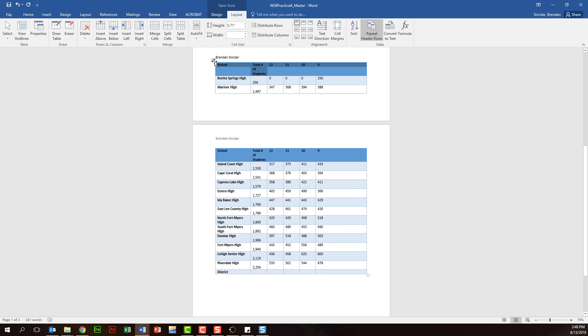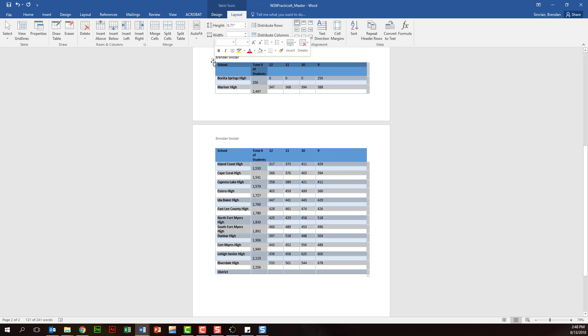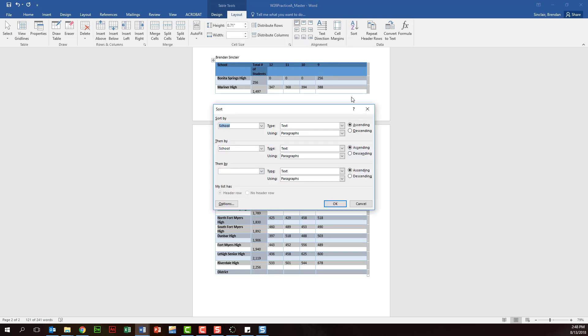Let's go ahead and sort this table. So I'm going to select the entire table here by clicking this little box, and what we want to do is click sort.